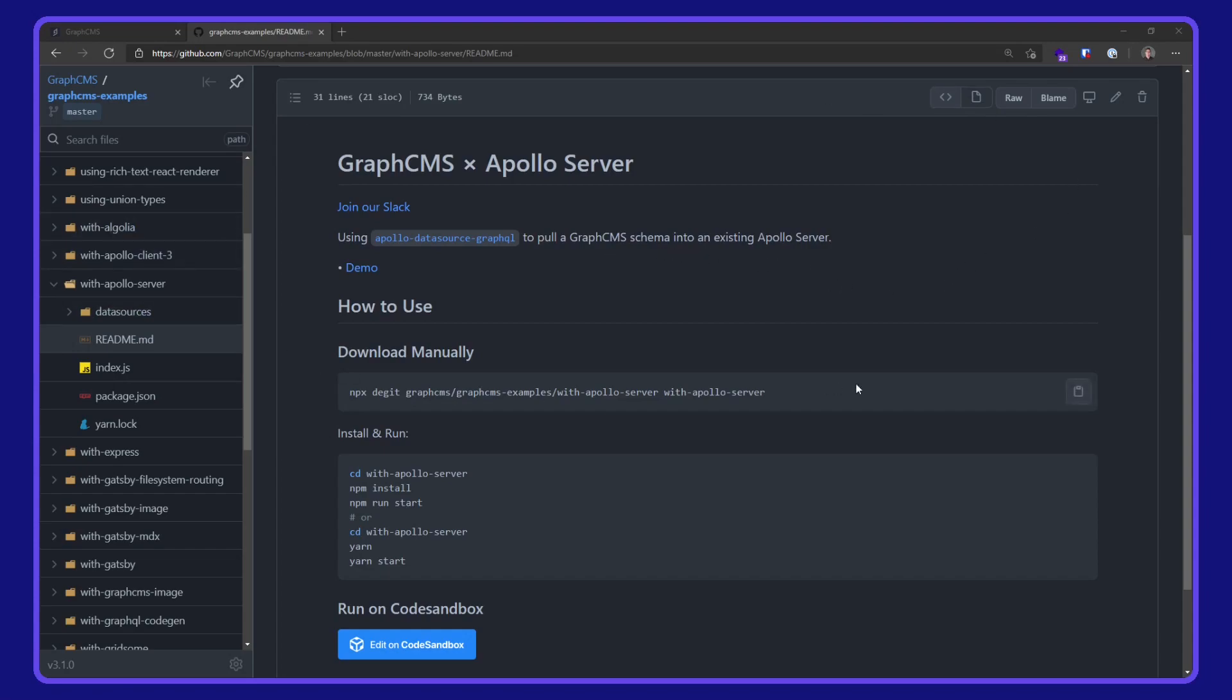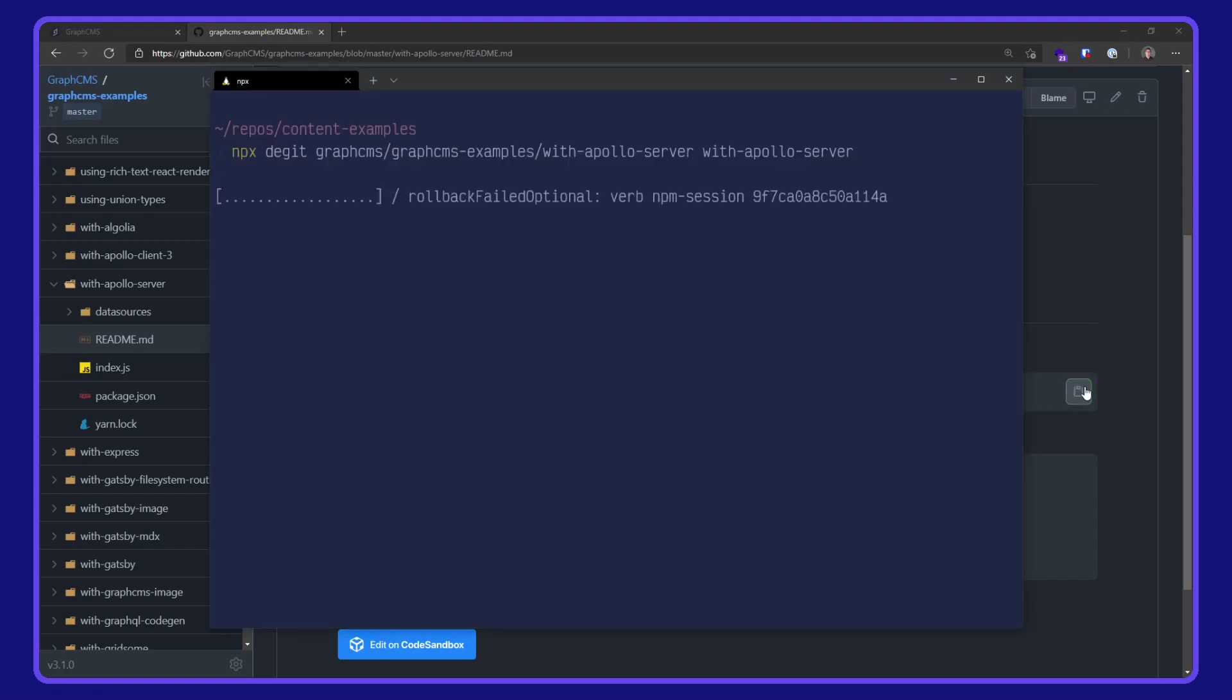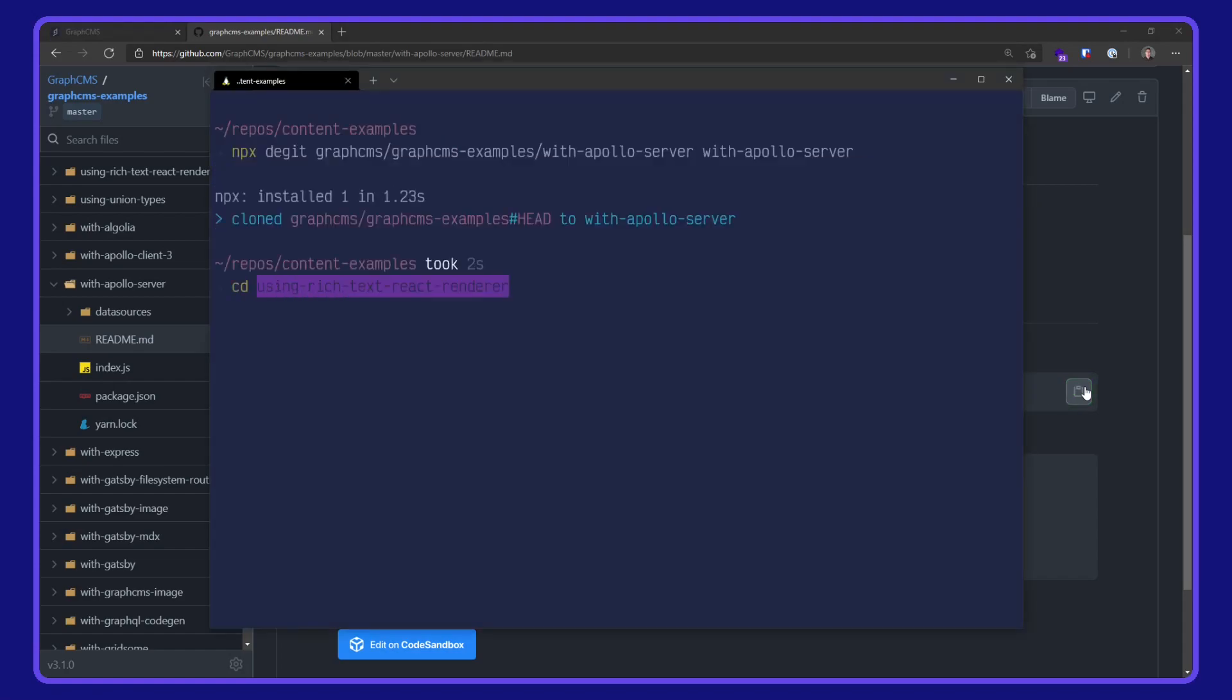I'm going to download this manually with npx digit. I'll pop that command into my terminal and wait for it to download, cd into the project directory and open up VS code.